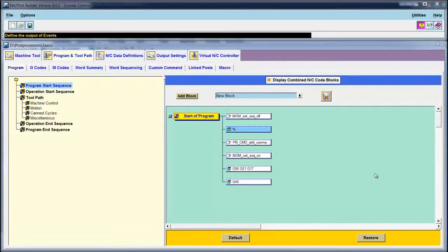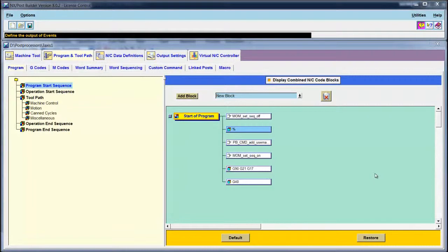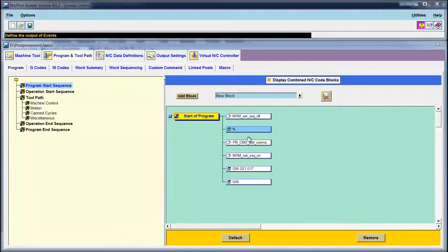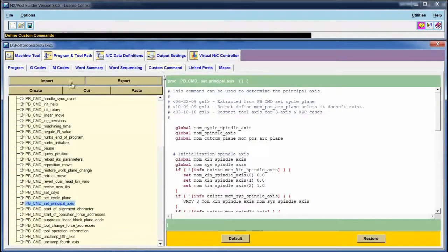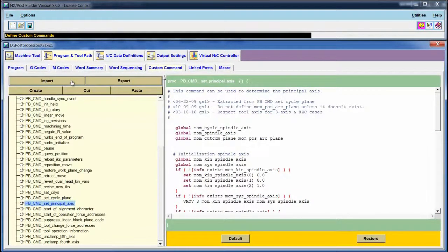First, we will import that custom command and then we will place it where necessary at the program start sequence. To import a custom command, go to Program and Toolpath, Custom Command, and then choose the import button.